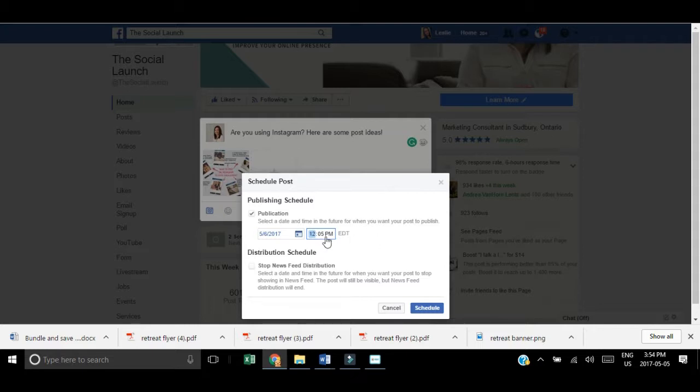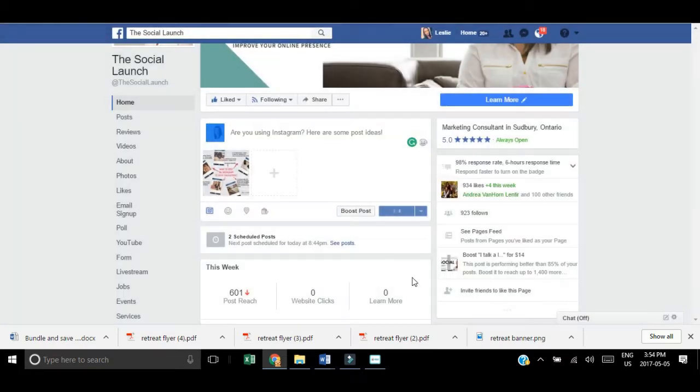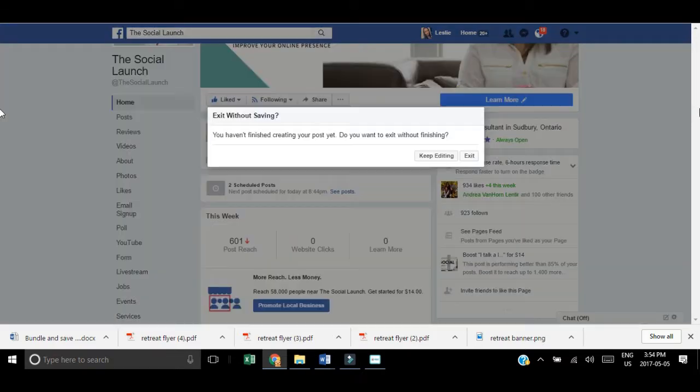or if you have a specific event that's starting at a certain time, you can schedule that to happen then. And you just hit schedule.